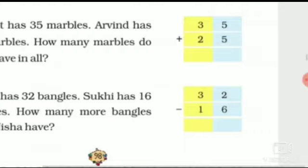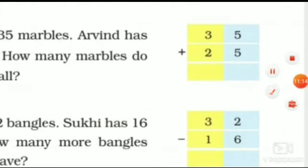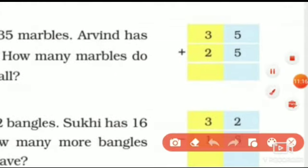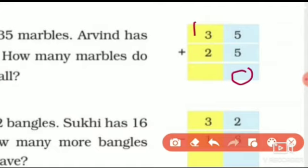Let's see here. 5 plus 5 is 10, so we will write 0 and 1 carry over. Now we will add next: 3 plus 2 is 5, and 5 plus 1 is 6. So the answer is 60. How many marbles do they have in all? Dono ko mila kar marbles kitne hai? Total marbles are 60.